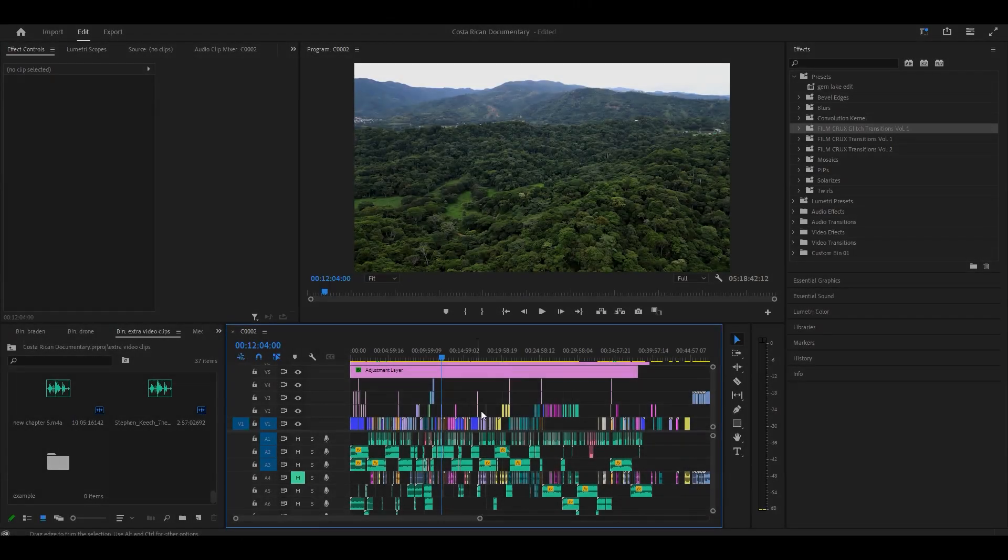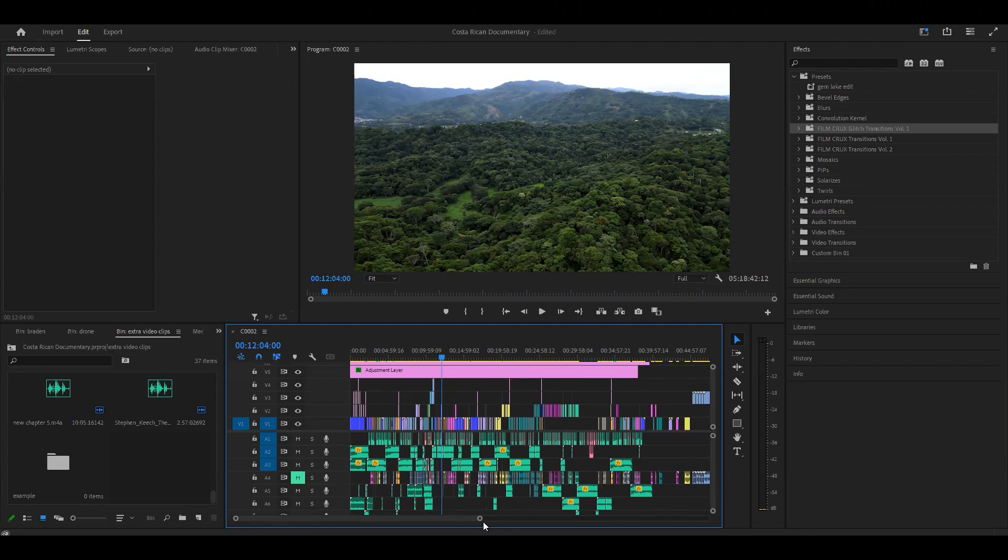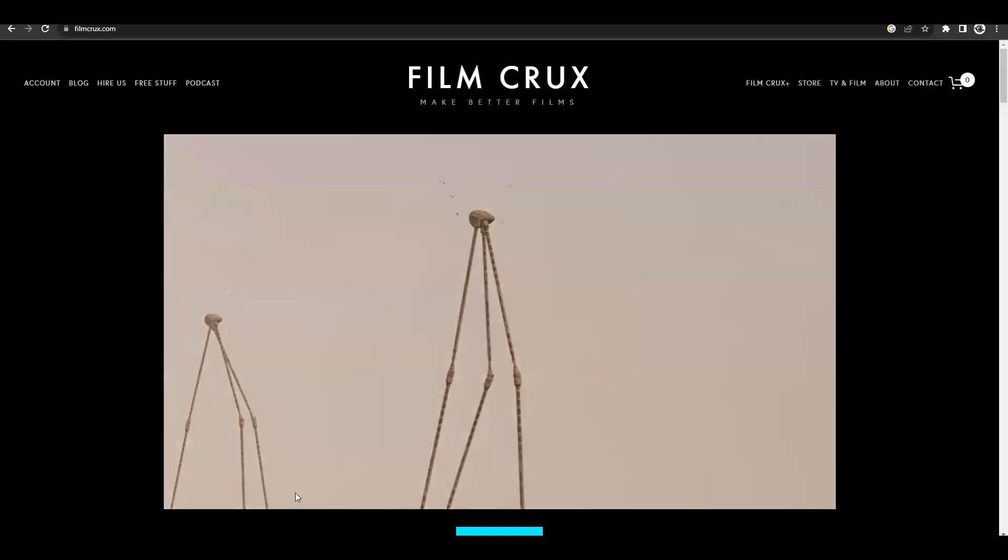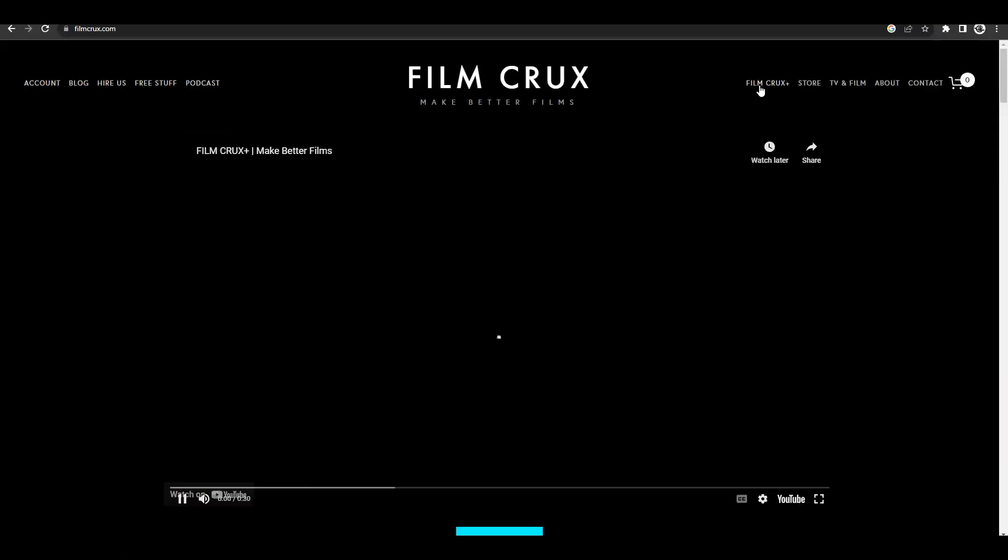All right, so today I'm going to teach you how to download transitions and also how to use them. The transitions I use are actually from Film Crux, and shout out to them because they offer free stuff for their customers.